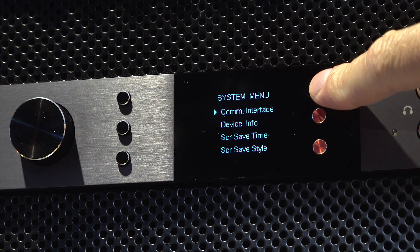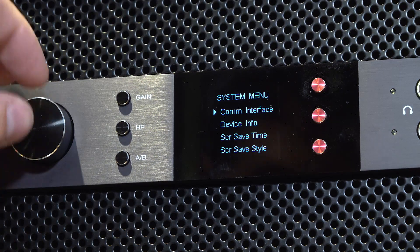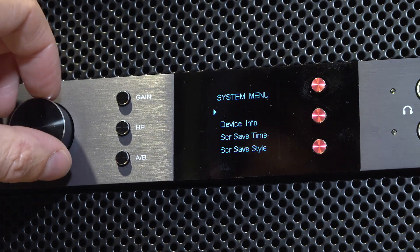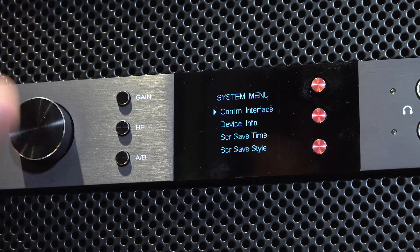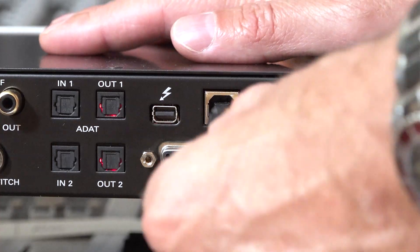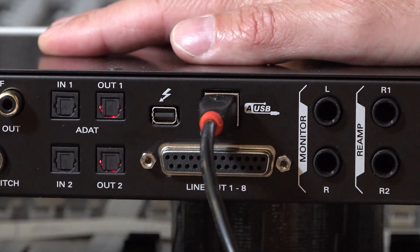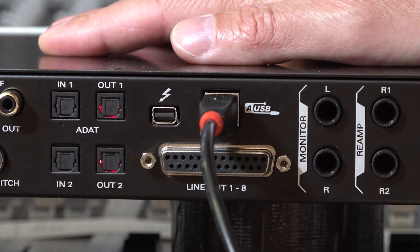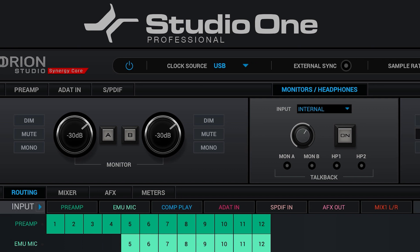It's worth noting that in this tutorial the interface is connected to the computer via Thunderbolt. Most of the Antelope Audio range of interfaces also offer USB connectivity. When connected via USB, the clock source icon will display USB.